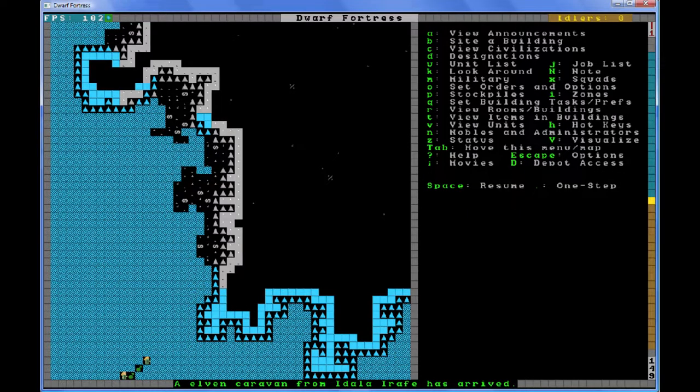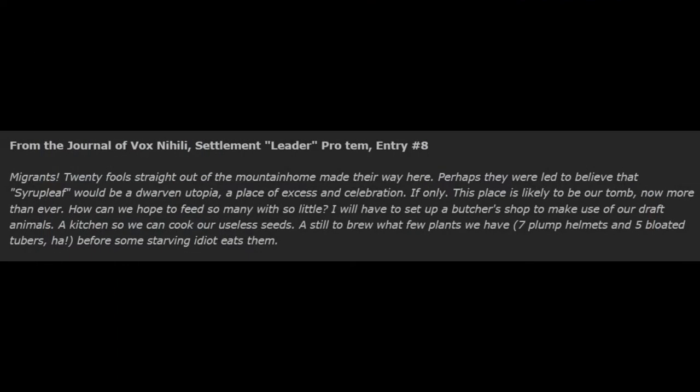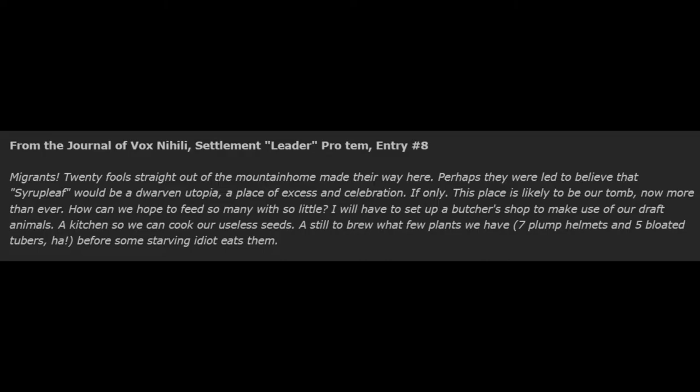From the Journal of Vox Nihilai, Settlement Leader Pro Tem, Entry Number 8. Migrants! Twenty fools straight out of the mountain home made their way here. Perhaps they were led to believe that Syrup Leaf would be a dwarven utopia, a place of excess and celebration. If only. This place is likely to be our tomb, now more than ever. How can we hope to feed so many with so little? I'll have to set up a butcher shop to make use of our draft animals, a kitchen so we can cook our useless seeds, a still to brew what few plants we have—seven plump helmets and five bloated tubers—before some starving idiot eats them.